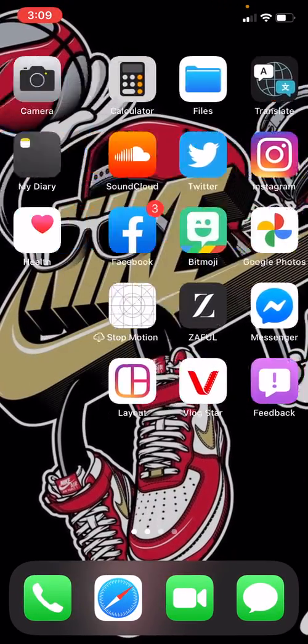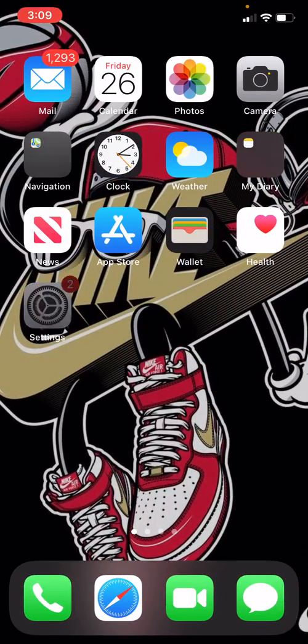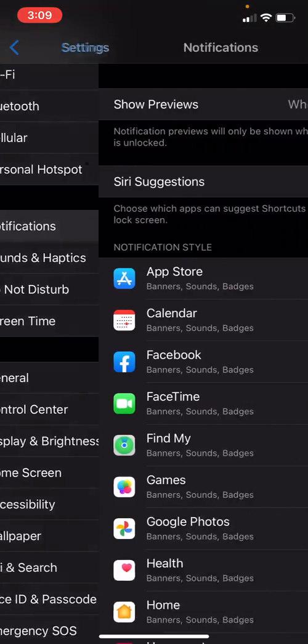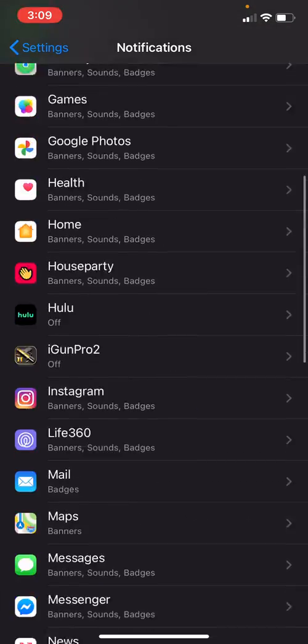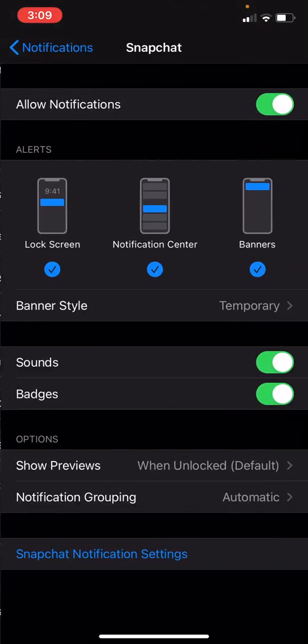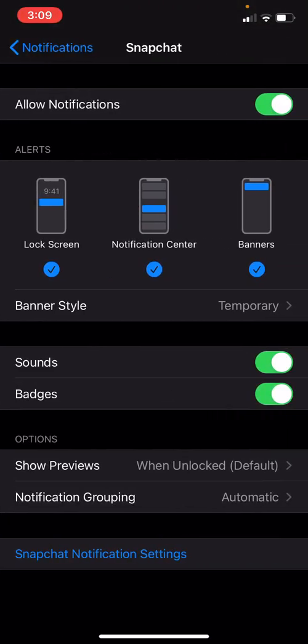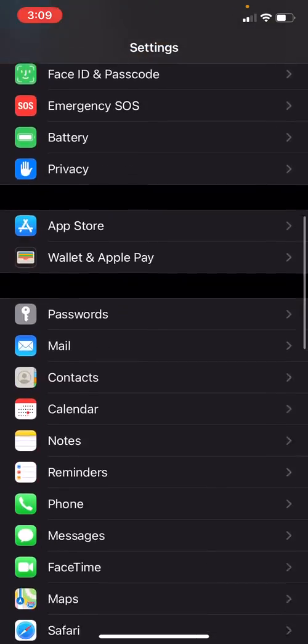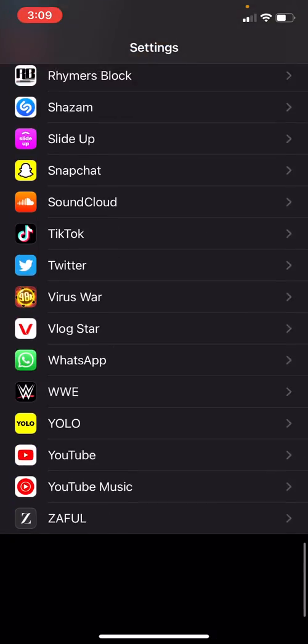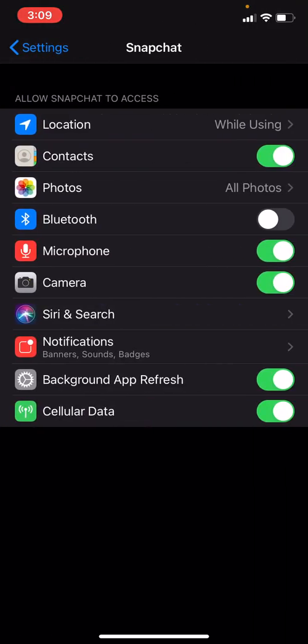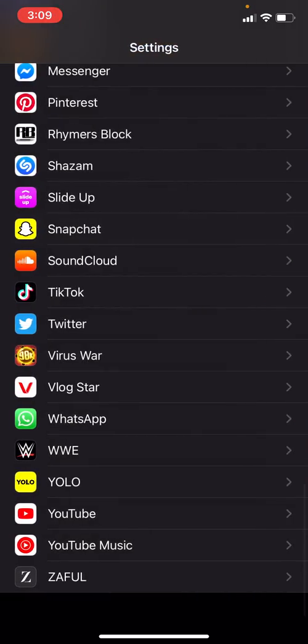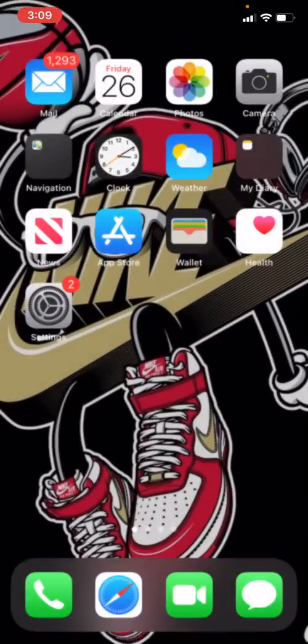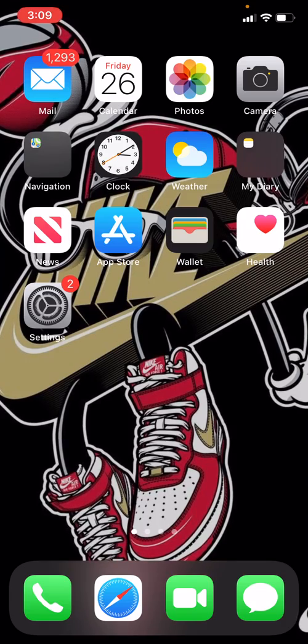Then I guarantee you it will pop up. When you click on the Snapchat notifications, this will all be there. Also when you scroll down here, I guarantee you it'll be there.